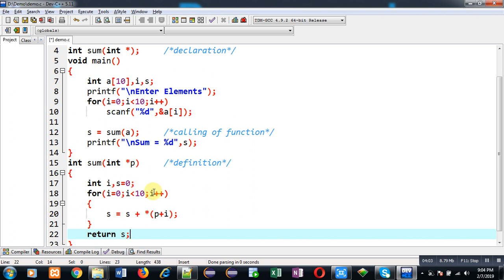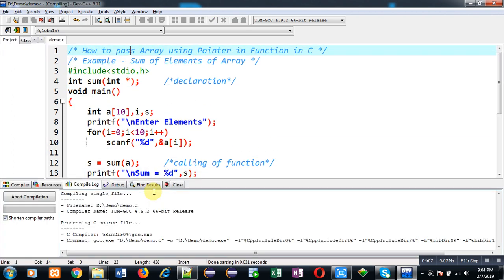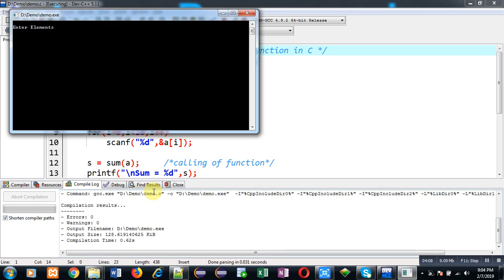It is asking for the elements. I have to enter 10 numbers here. I am entering 1 ten times, and the output should be 10. You can see it is printing sum equals to 10 as the output.